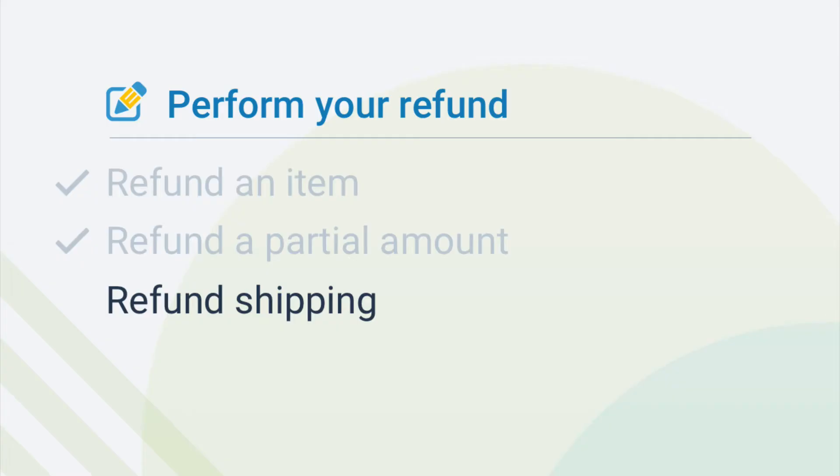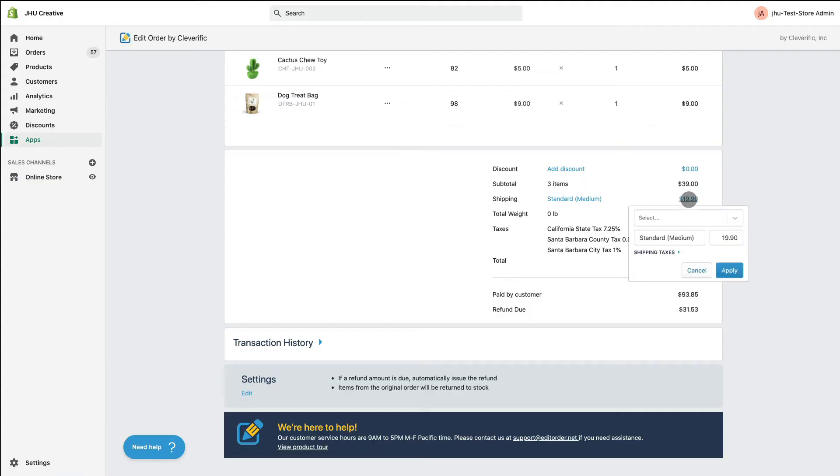Let's finish up with how to refund shipping. Click the shipping rate and manually change its price to zero. You can also discount shipping by typing in a lower price.